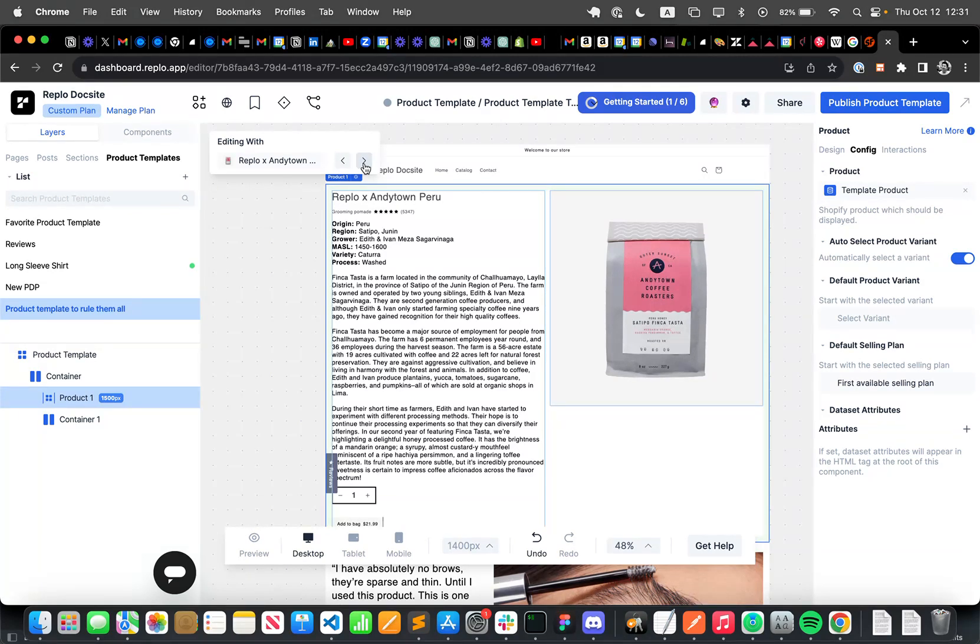So I hope this was really helpful. And if you have any questions, please just reach out to support at replo.app. Thank you.